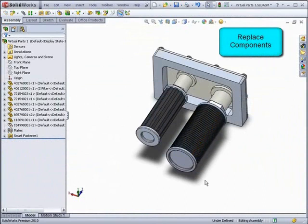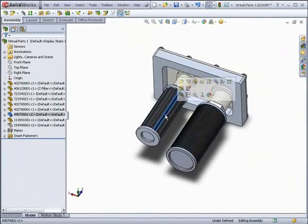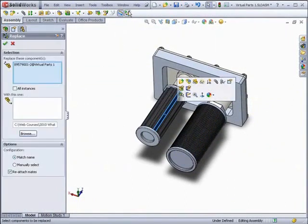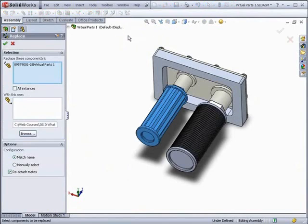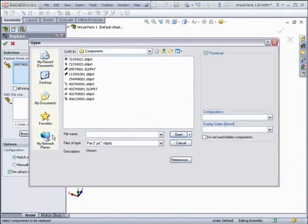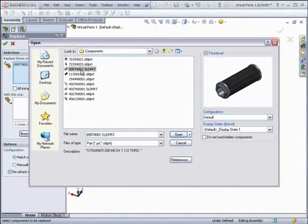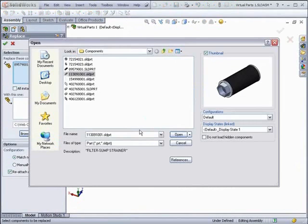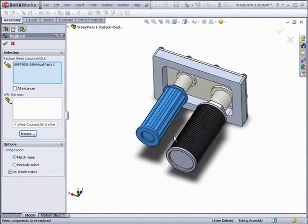Improvements have also been made to the Replace Components tool. In this example, we're replacing a smaller filter with one of the larger ones. After selecting the component you want to replace, and what to replace it with, SolidWorks will automatically choose mate references.